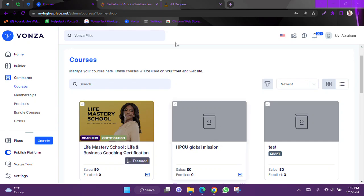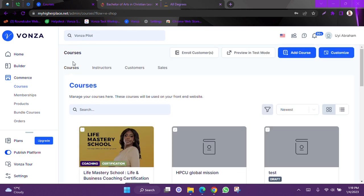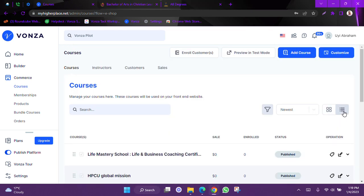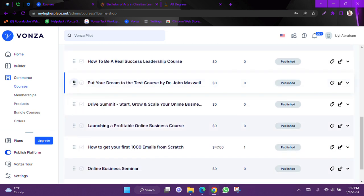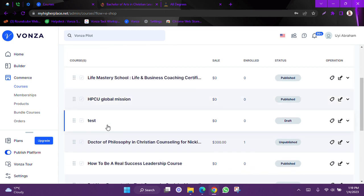To move your course to the desired location, from your courses manager you come over to this grid — this is the grid view which it is presently in. You select list view, and from here you can move whichever course you want to the desired location.